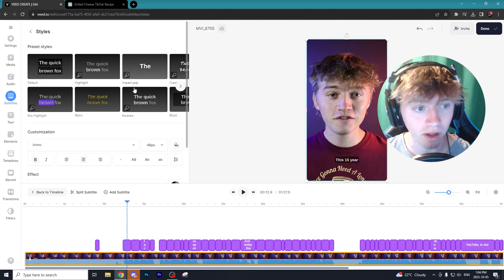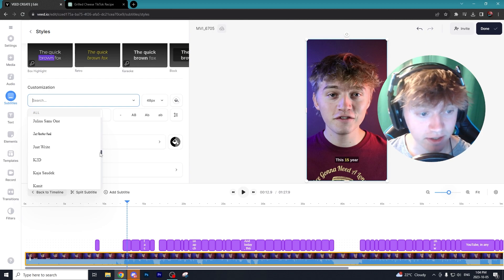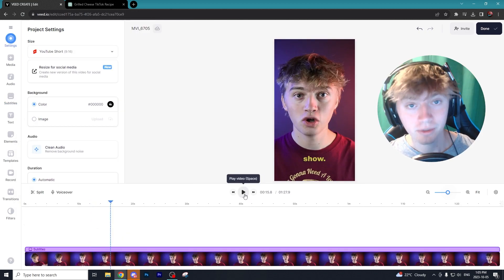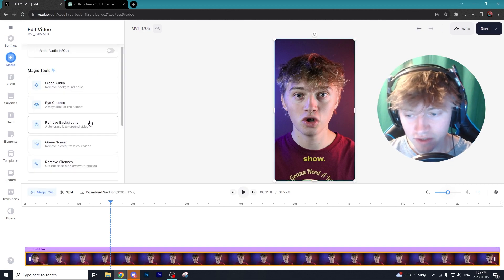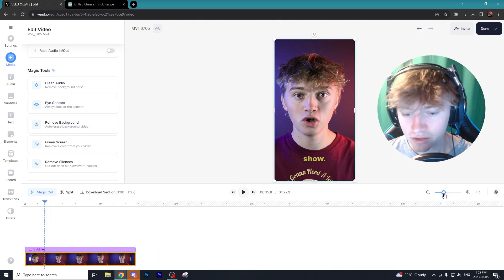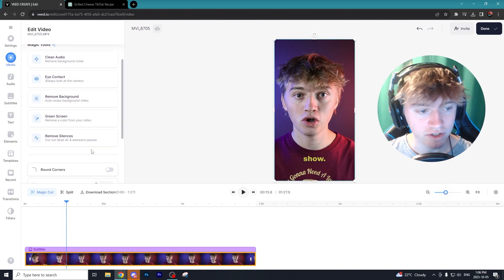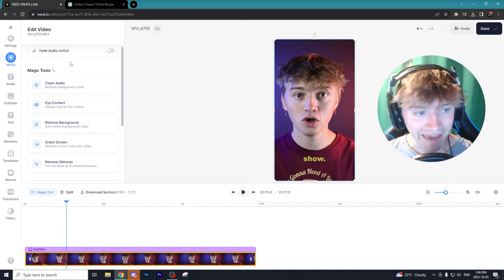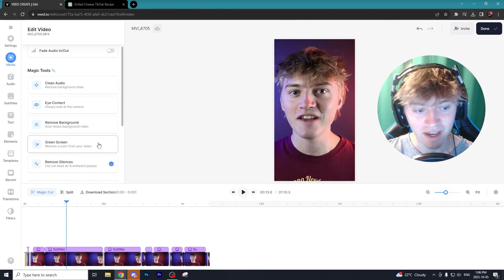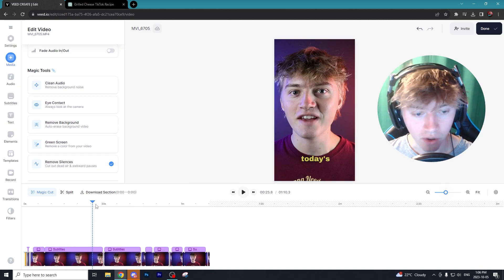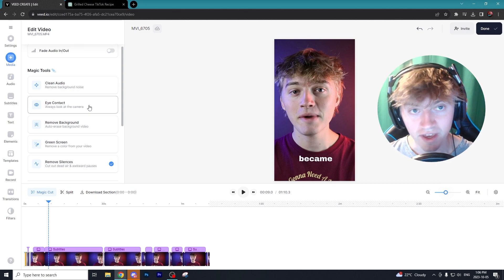There you go — it created all the subtitles and highlighted different words so they pop more. This default subtitle style doesn't look the best, so you can change the style — personally I like having nice bulky fonts. Now the subtitles look pretty good. But here are the real tools I absolutely love: this video is completely unedited with a lot of pauses, so we're going to go to the AI Magic Tools and cut out all the dead air and dead space within the video.